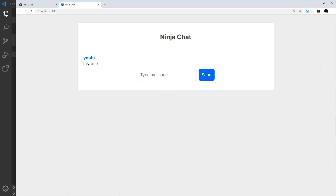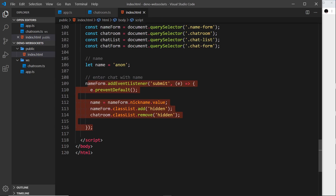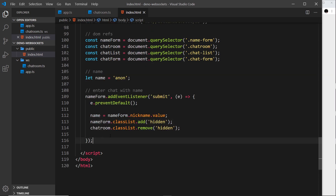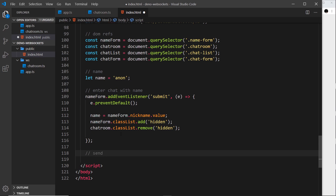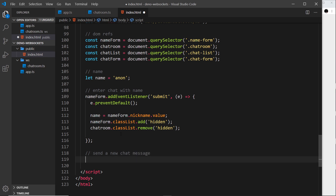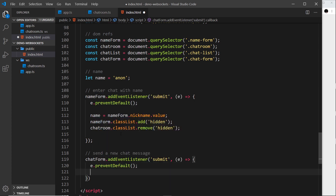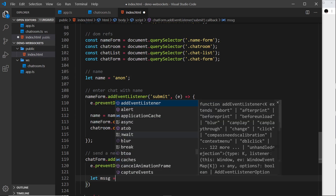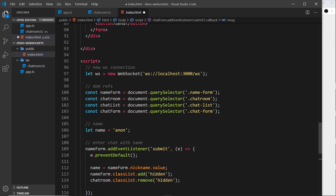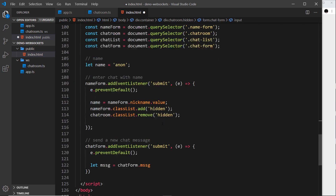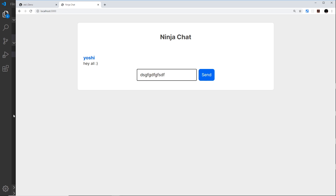Now we need to send a new chat message to the server via WebSocket when the user types a message and presses send. We attach a submit event listener to the chat form, call `e.preventDefault()`, then grab the message with `let message = chatForm.message.value` — using dot notation with the input's name attribute 'message'.